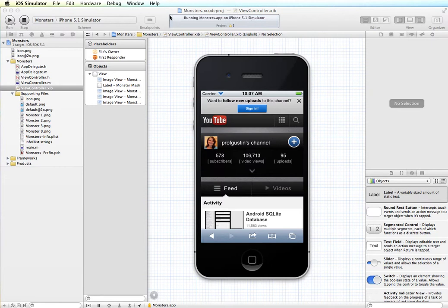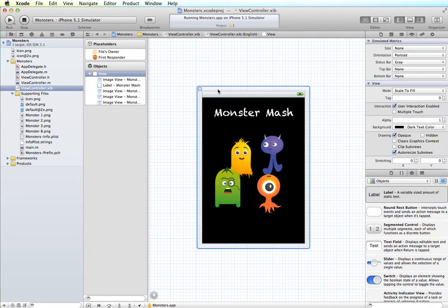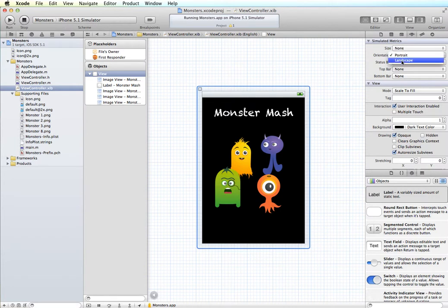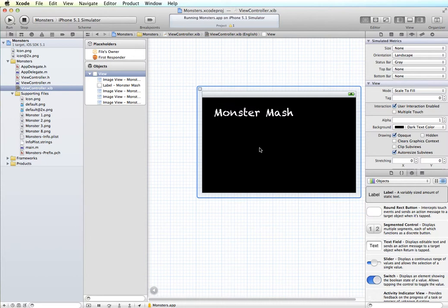For example, I have a simple little app here of just some graphics with some monster images on it. And if I select my view and I come over here into my attributes panel, I can change the orientation from portrait to landscape. And so this will show you what it looks like when it's in landscape mode. You can see automatically it does not always look that great with the automatic layout that we get.